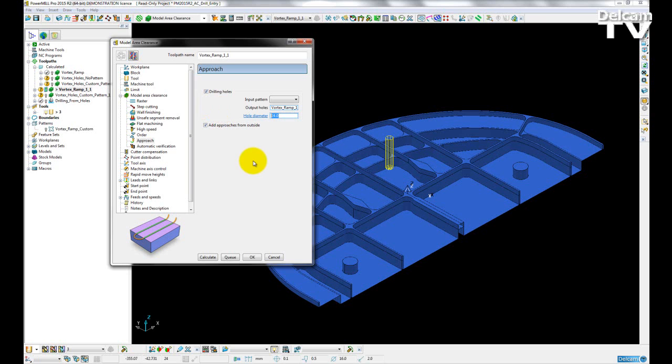if we choose our approach to be a drilling hole, we now have the option to enter the hole diameter. For these three styles of toolpaths, we can actually enter the same hole diameter as the tool that is being used for the roughing toolpath.